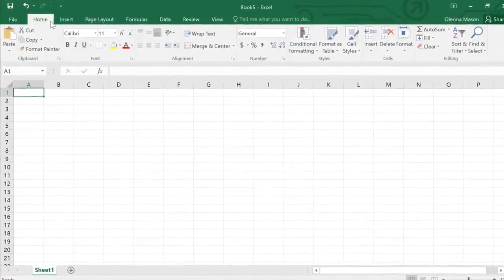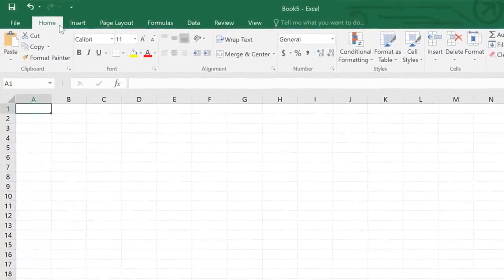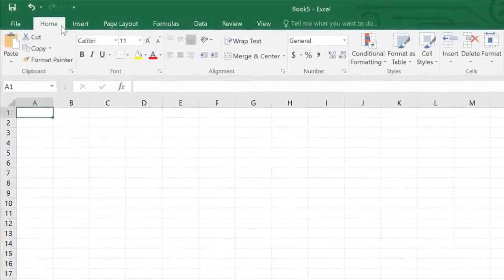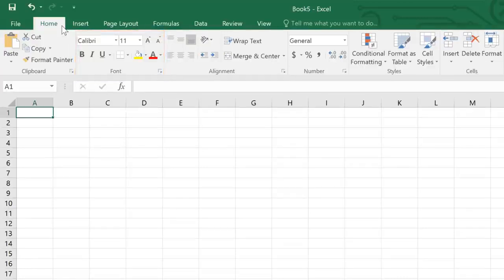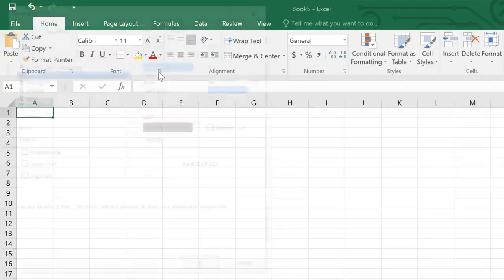There are also commands on each tab that have been organized into groups. For example, if you look closely at the font group, you'll find it has everything you need to work with text, including options like bold, italics, font color, and size. Some groups even have an arrow in the bottom right corner that you can click to view even more commands.